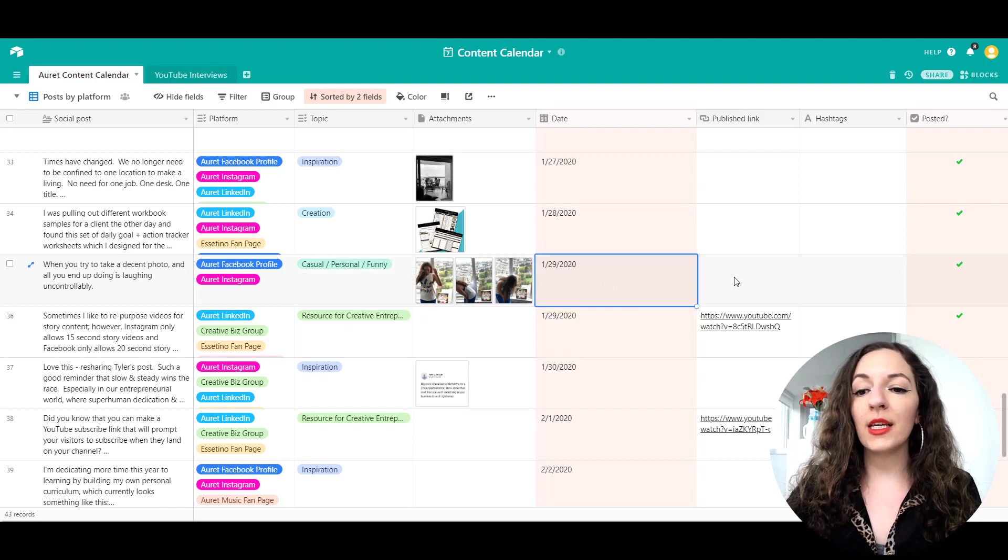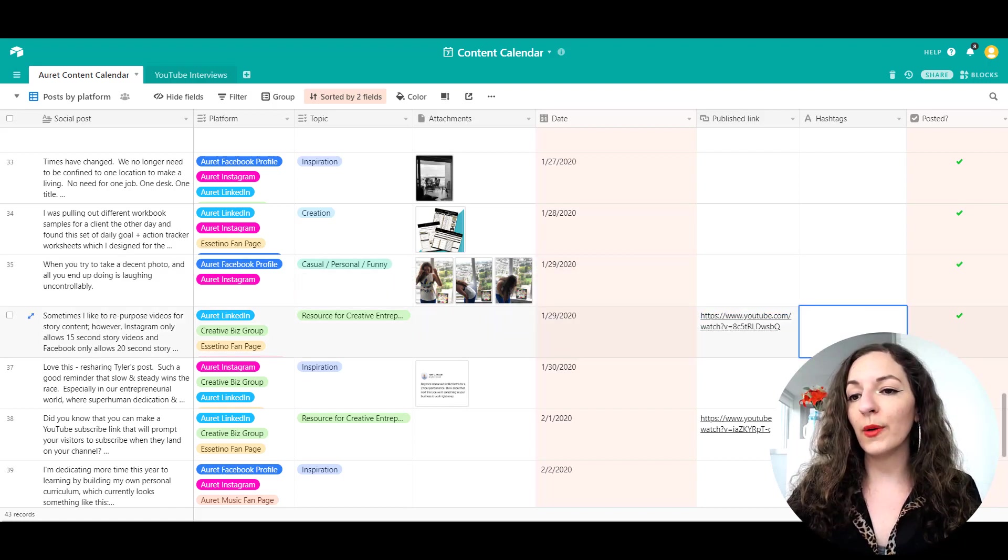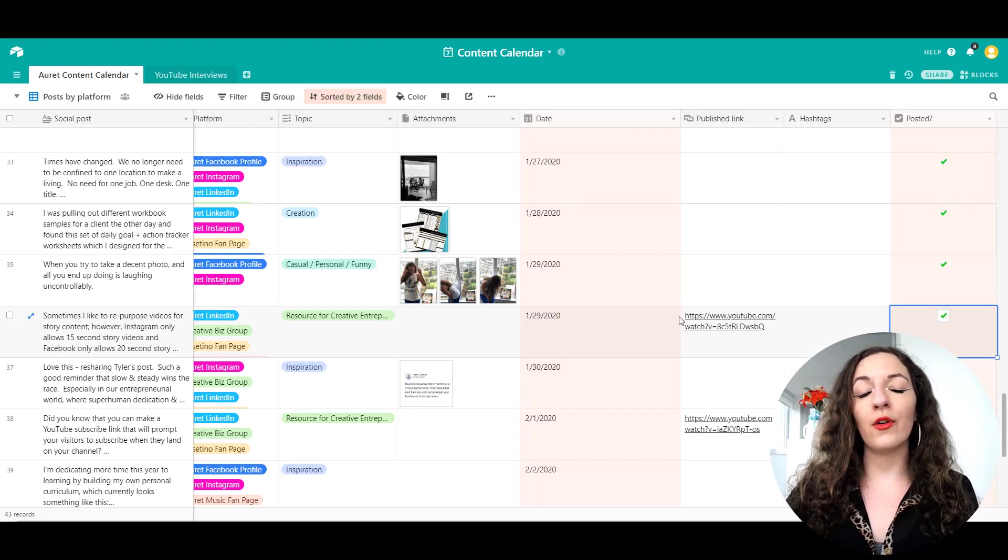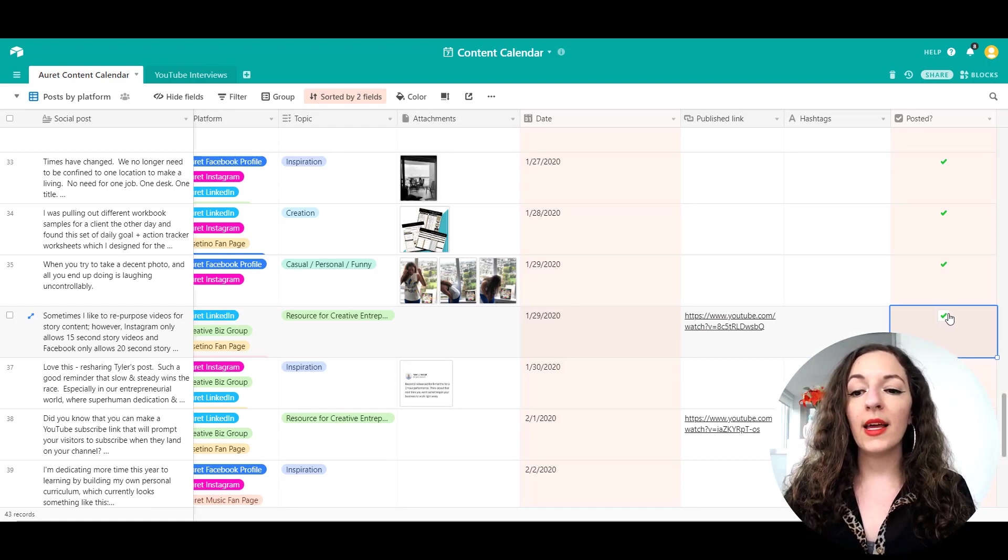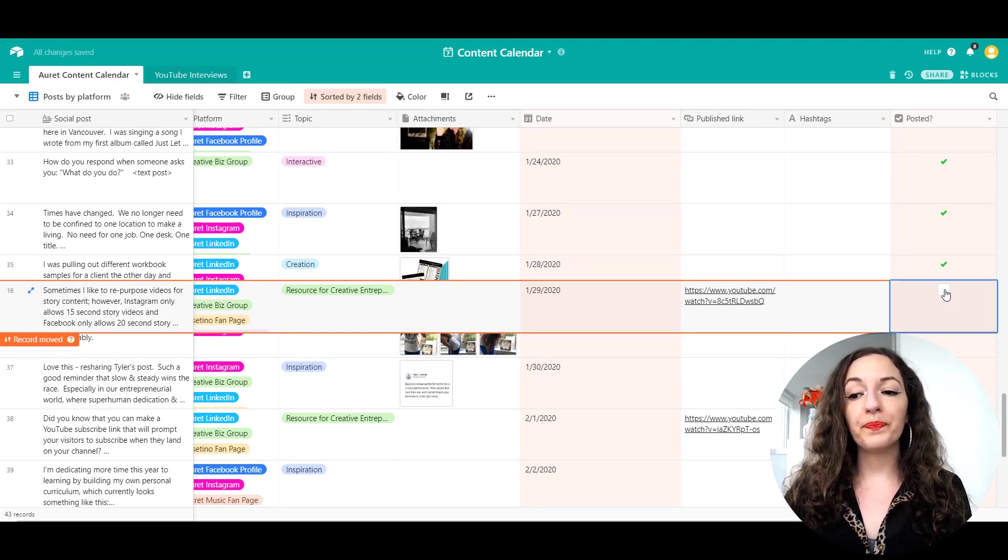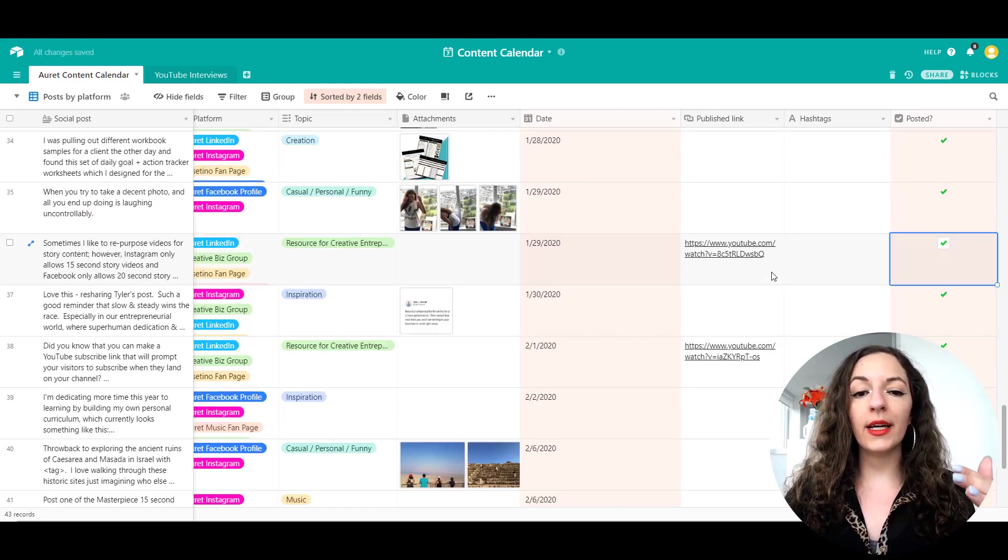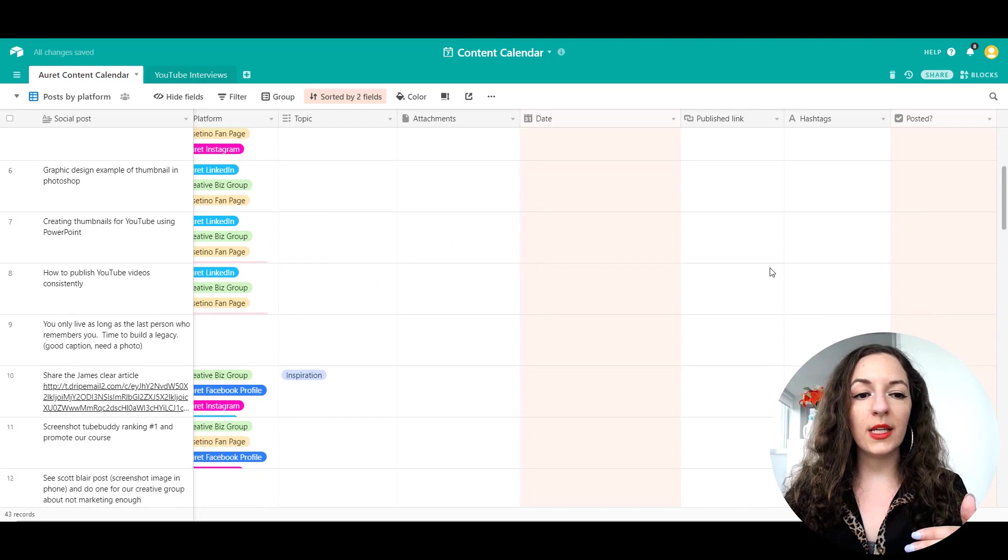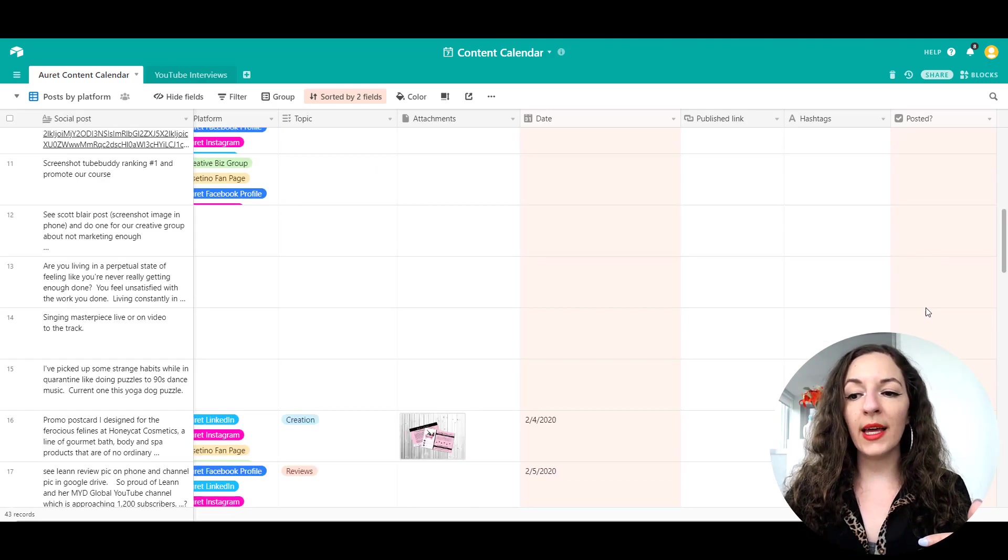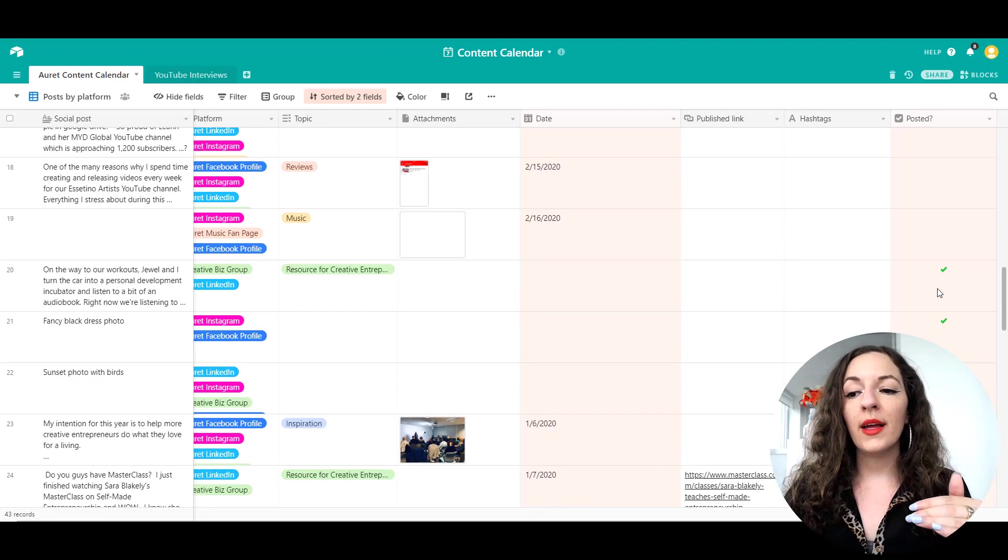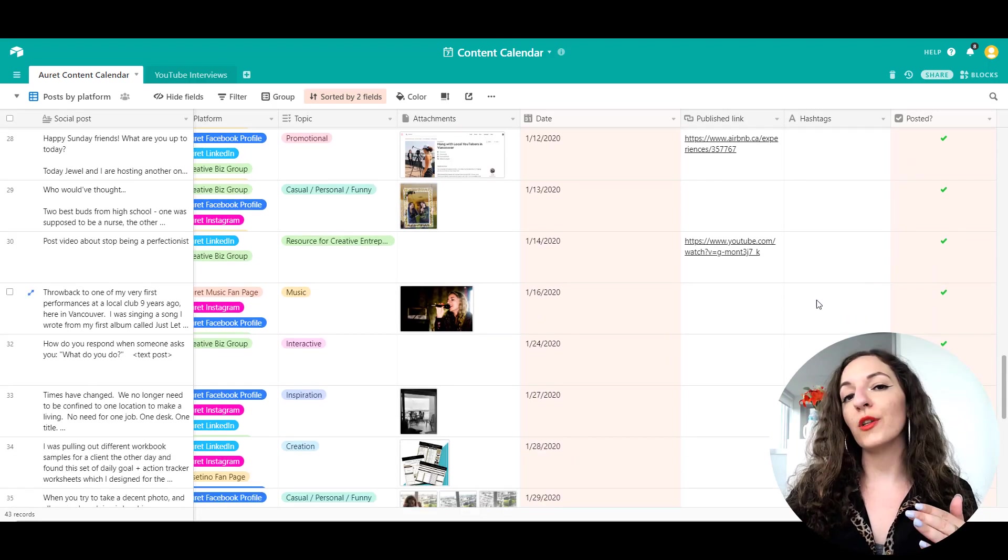I put a date here, any links associated with the post also go here, hashtags and a check mark whether or not I've posted it. And I've set it up in a way that if I have completed that post and I click check mark here, it goes down to the bottom of the list. Everything else that hasn't been published yet stays on the top and everything that has been published just moves down to the bottom.